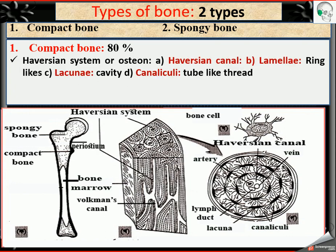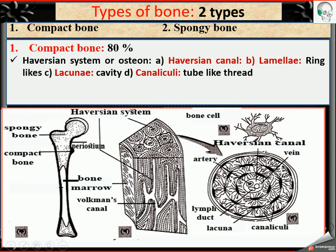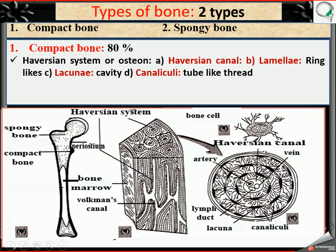Let's look in detail about the Haversian system or osteon. At the central part of the osteon, there is a canal called the Haversian canal — named after the scientist Haversian. The Haversian canal contains a vein, artery, and lymphatic duct. Surrounding the Haversian canal is a ring-like structure called lamellae.